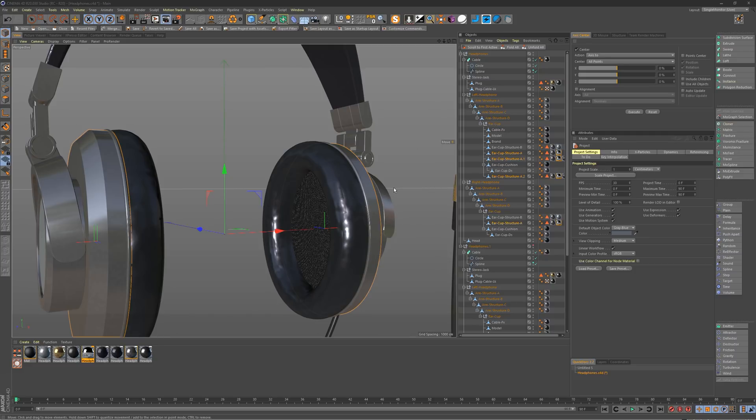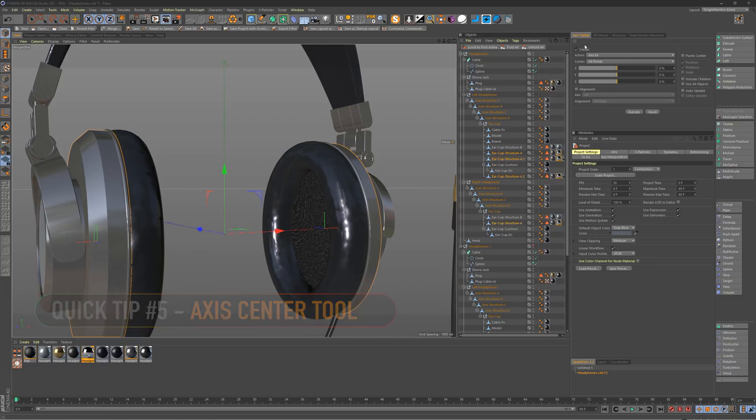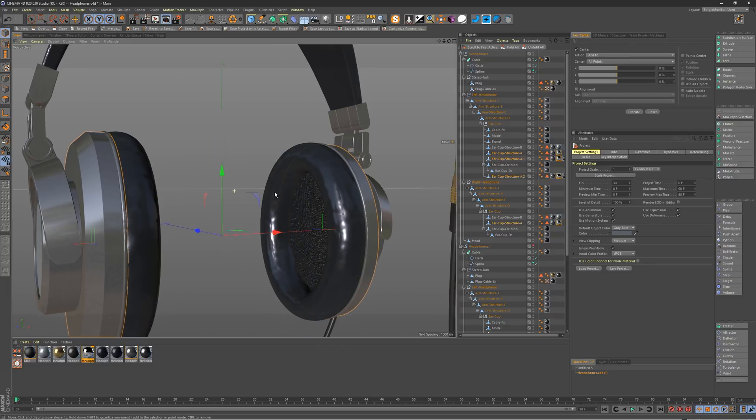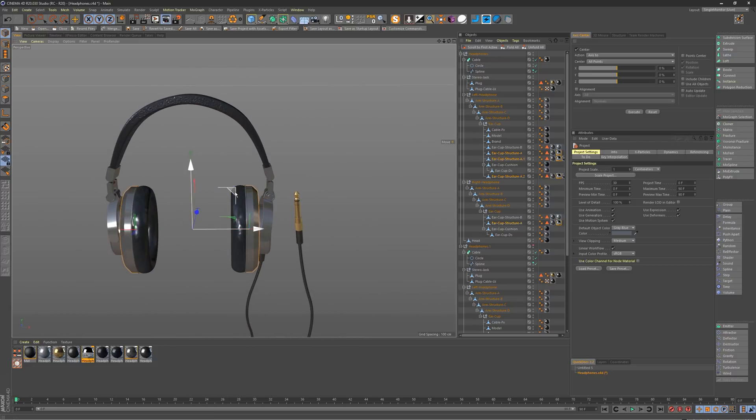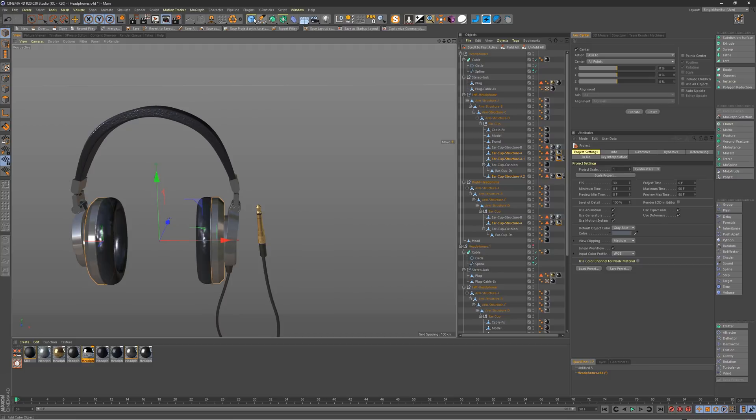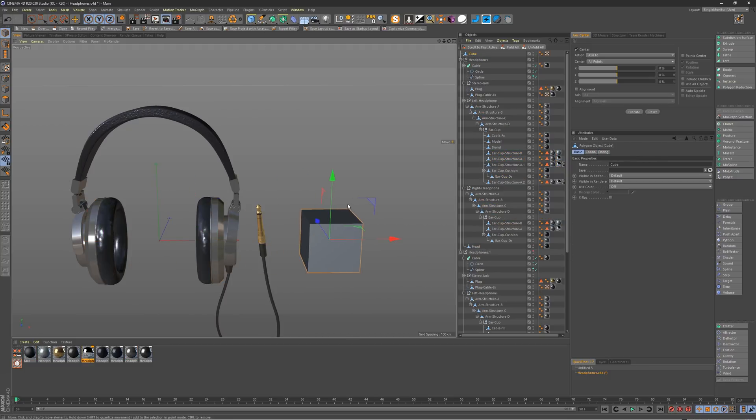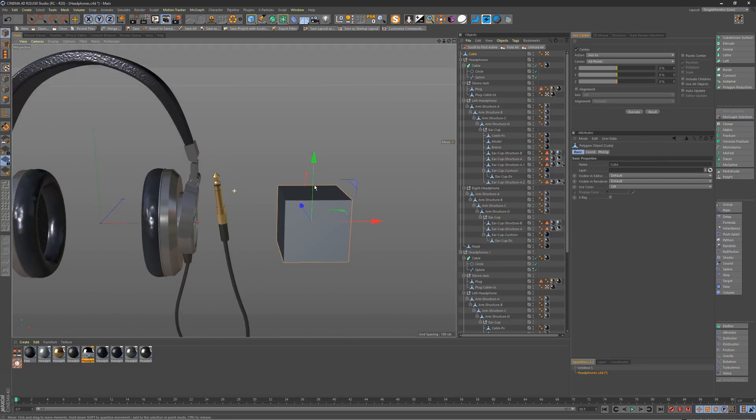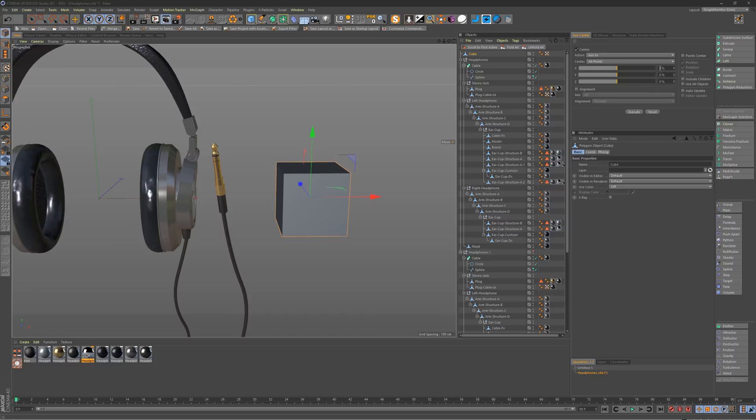Quick tip number five is the axis modification tool, which again, you will see in my viewport right here docked because I use it all the time, to center the axis or move the axis in a certain direction. It might actually be easier if I grab a cube here and convert it to editable. If you're not familiar with this tool, what it does is it will actually move your axis based on percentage values. So by default with the cube, it's set right in the middle, which might be something that you want. If you did want that, you'd want to set these all to zero and hit execute. Of course, it didn't move because that is the center.